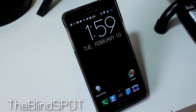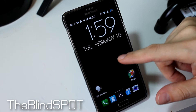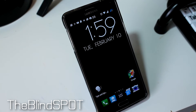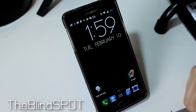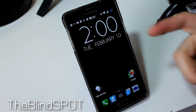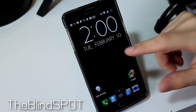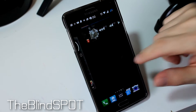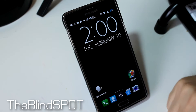Hey guys, it's Sam with The Blind Spot. I recently had a question about the font size on my Galaxy Note 4 and realized that I never really talked about changing font size on Android-based phones and tablets. They all have font settings, so I'm going to do my best to show you guys what's available and how to change it.